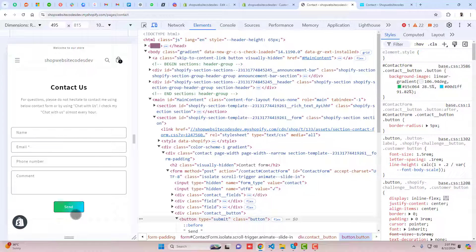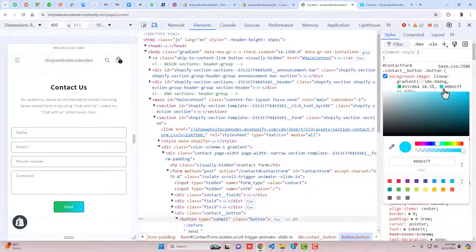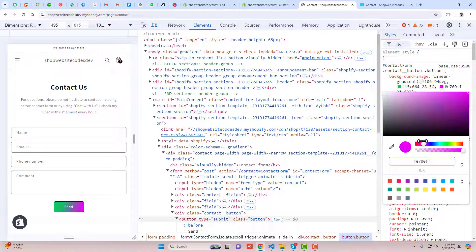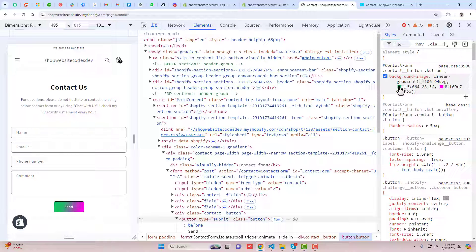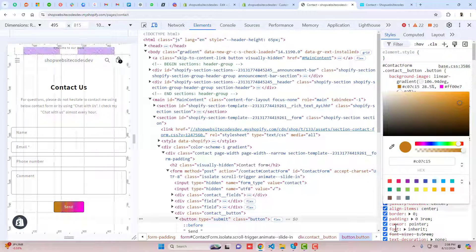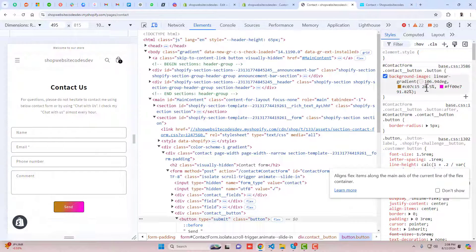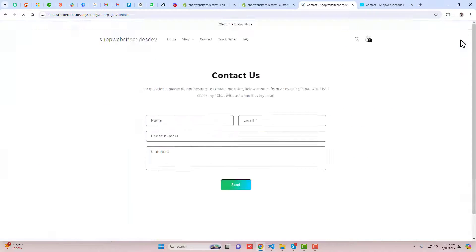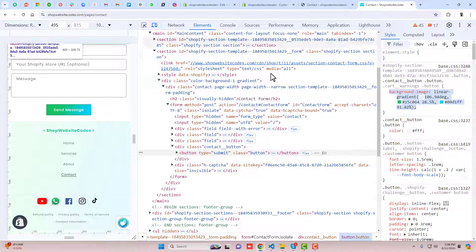If you want to change the background color, select the color value in the CSS, open the color picker, and change it to any color you want, or paste a specific color code. You can see the color changing on the left-hand side in real time. The gradient shadow also updates according to your color change. Refresh the preview and now it looks exactly like our target design.